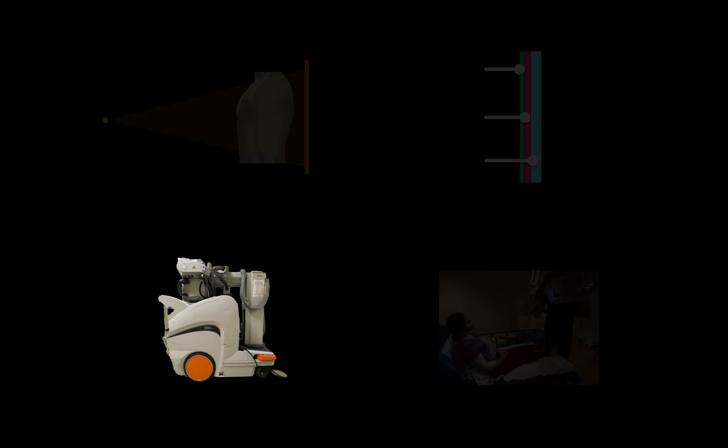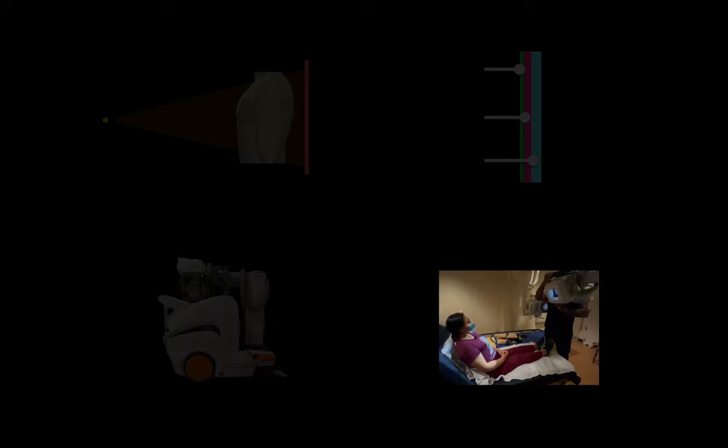We'll tackle this talk in four parts. We'll start with some x-ray basics, and then explain how traditional x-ray films and modern x-ray detector panels work. We'll give you a tour of a portable x-ray machine, and finally show you how an x-ray tech shoots a chest x-ray of a patient's chest.